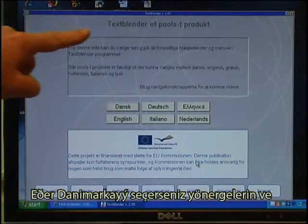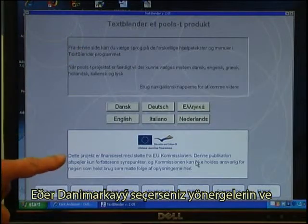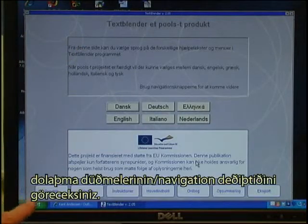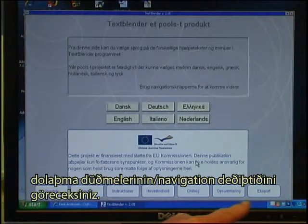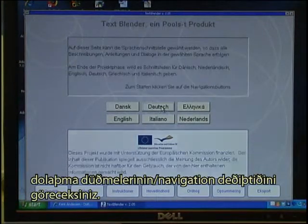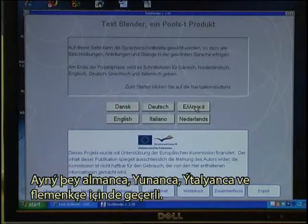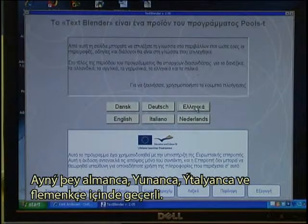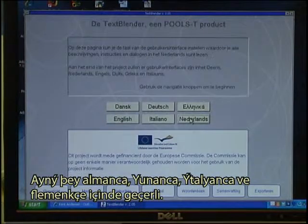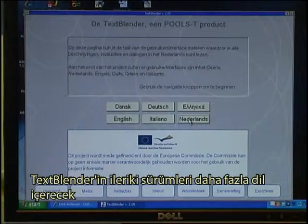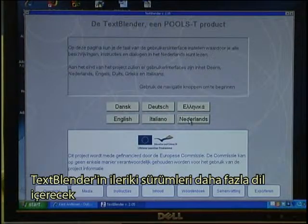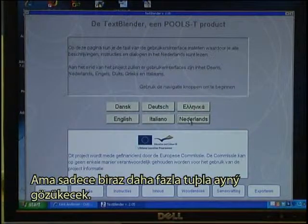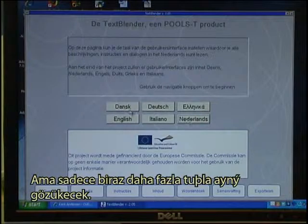The navigation buttons also change with the selected language. The same applies for German, Greek, Italian, and Dutch. Future versions of the Text Blender will have more languages, but will look similar — just with more language buttons.